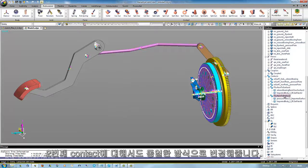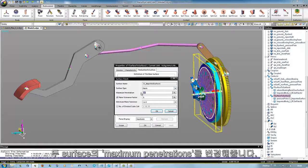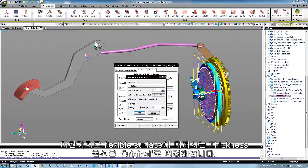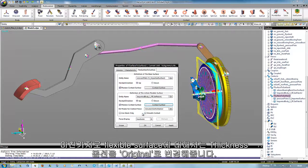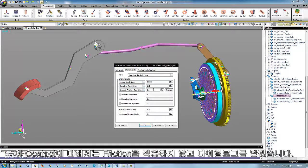The second contact between the diaphragm and the pressure plate should be modified as well. We reduce the maximum penetration for both surfaces, and for the flexible surface we also set the thickness option to Original. In the Characteristics tab, the contact stiffness should be stiffer — 10,000 N/mm — and the damping coefficient is 0.1. Friction is not implemented here, and we apply this dialog.